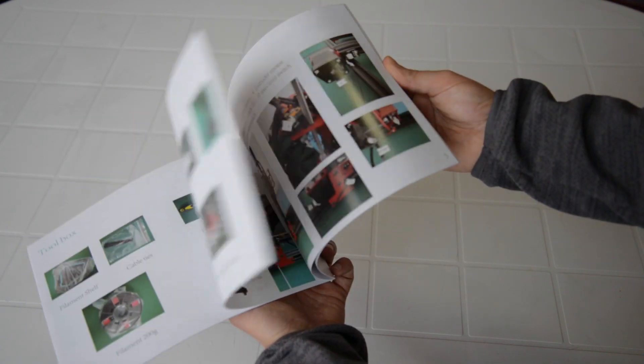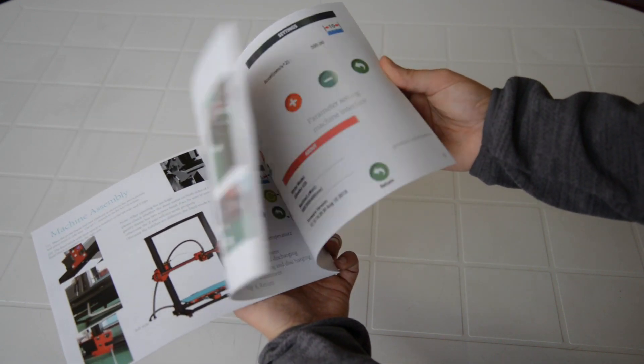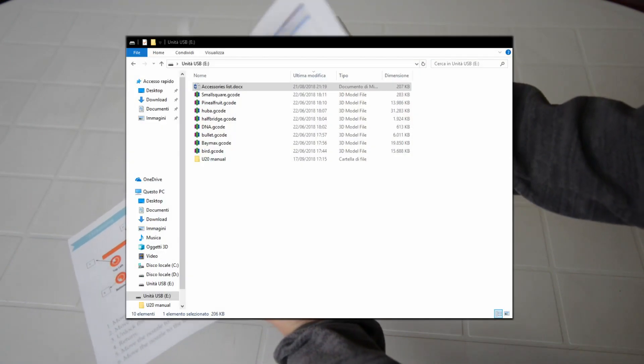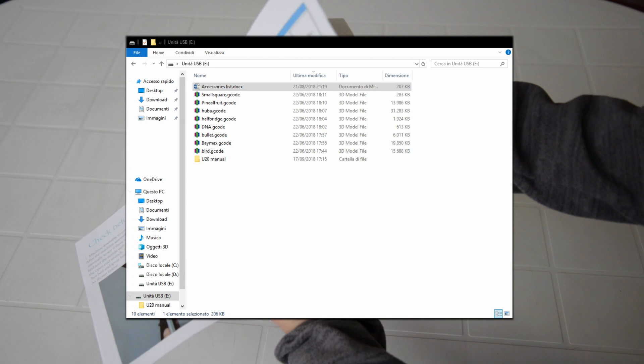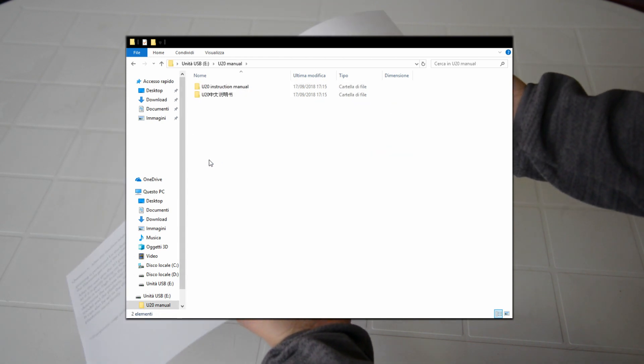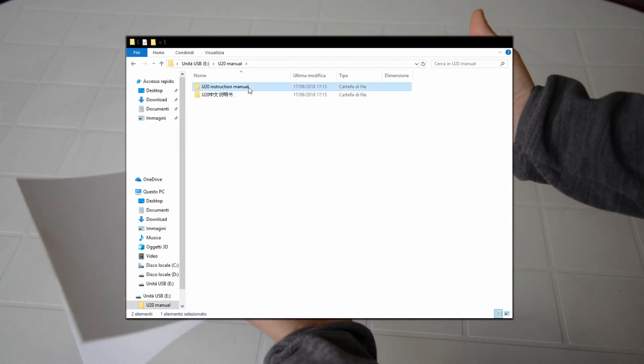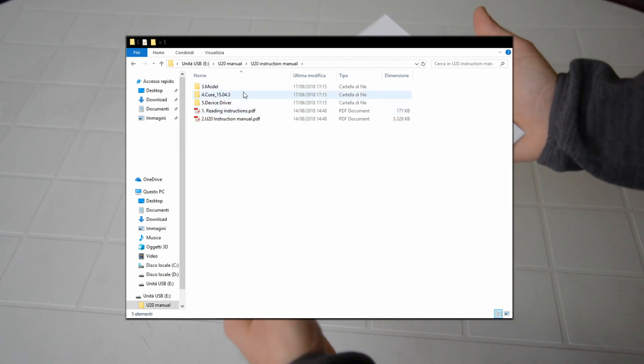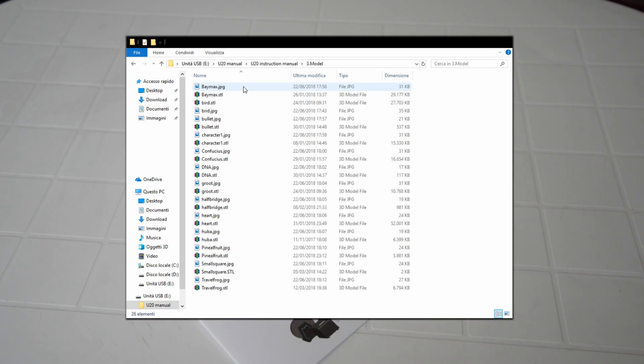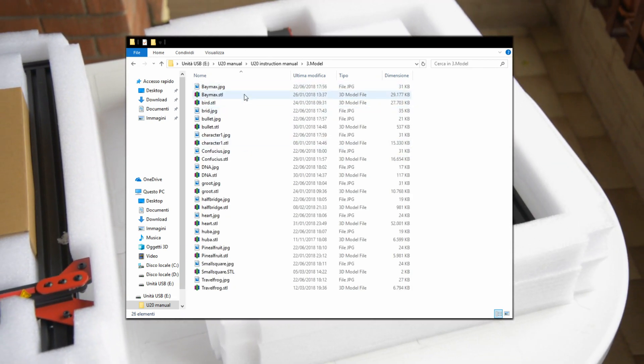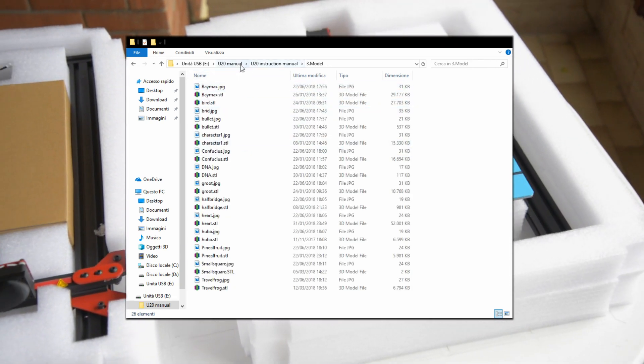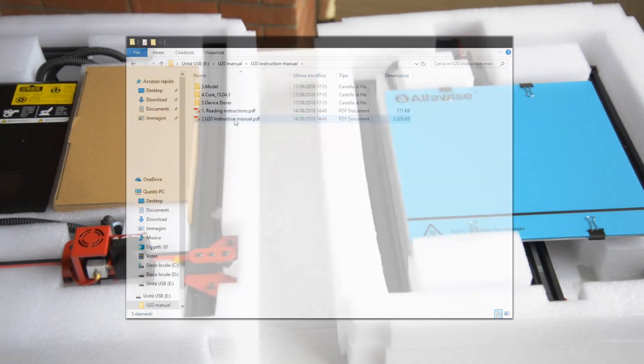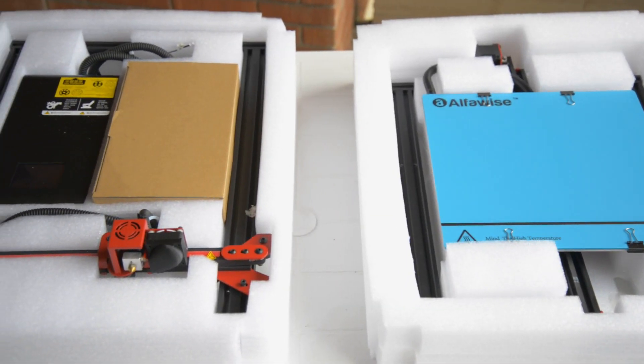It can be found also in the SD card as well as some testing models and the slicer Cura 15 which is very outdated now and honestly I would not recommend to use. I will post a video focused on using this printer with more recent slicers - subscribe to my channel and stay tuned!